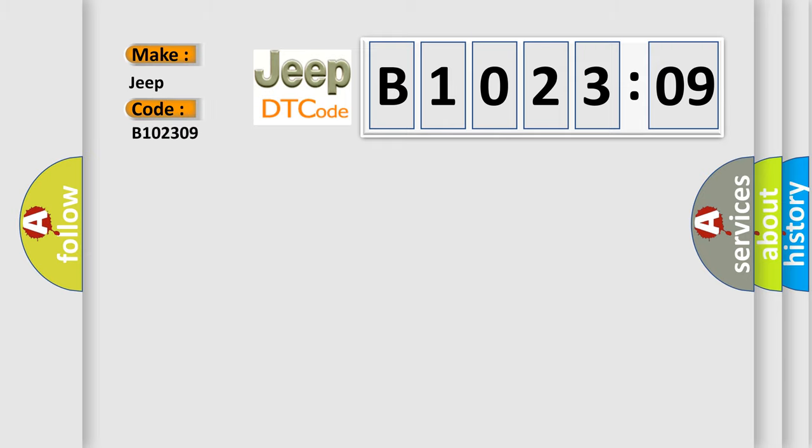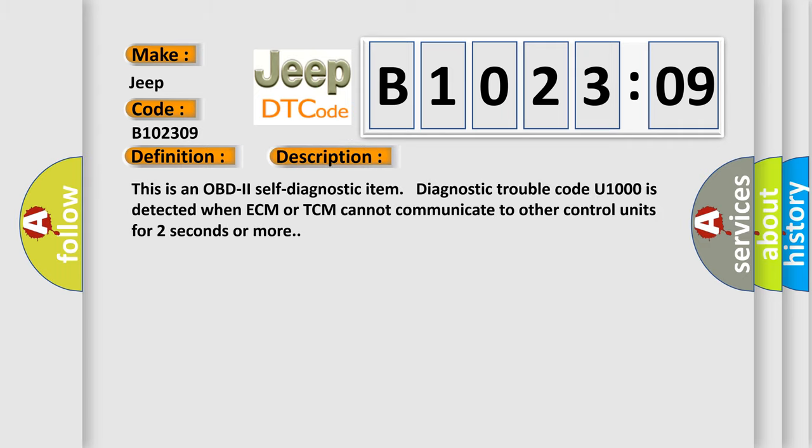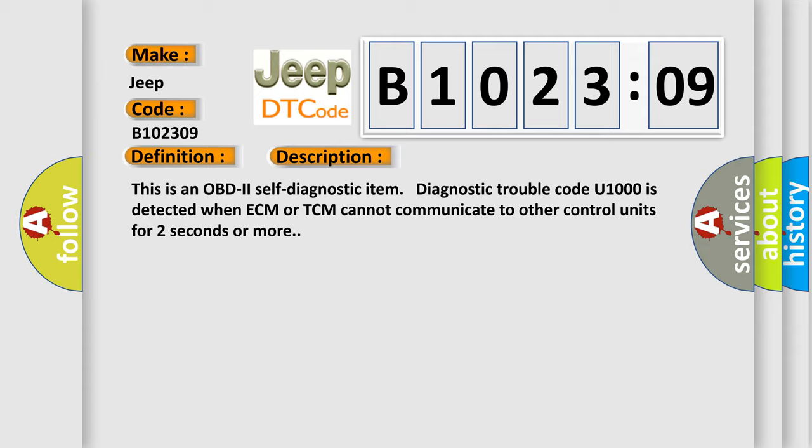The basic definition is CAN communication line. And now this is a short description of this DTC code. This is an OBD2 self-diagnostic item, diagnostic trouble code. U1000 is detected when ECM or TCM cannot communicate to other control units for two seconds or more.